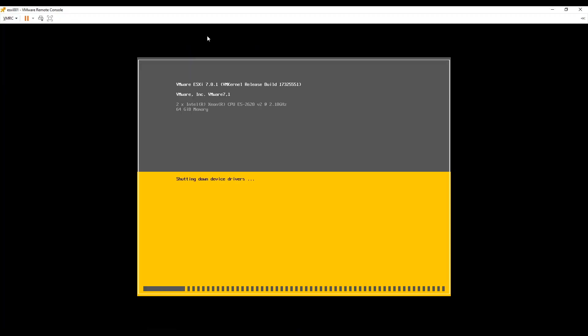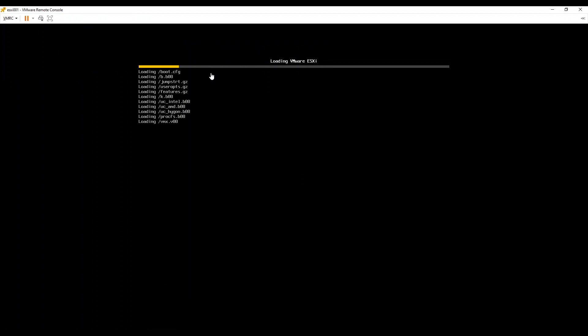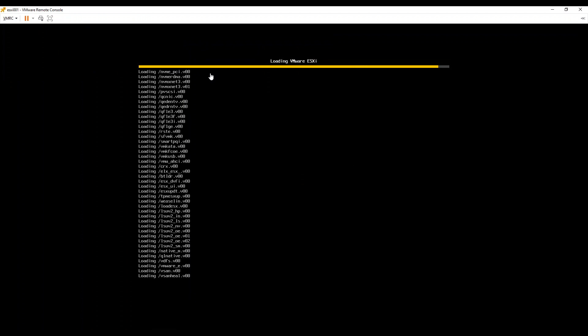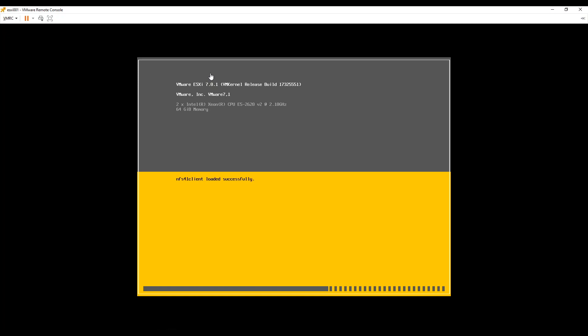When installation process for a physical server or a nested server is same, these are the same options which we get on a physical server as well. In every data center we keep our infrastructure servers on a management VLAN. Hence we will wait for server to boot and then we will assign an IP of management VLAN on the server while configuring management network. It seems server install is almost complete.